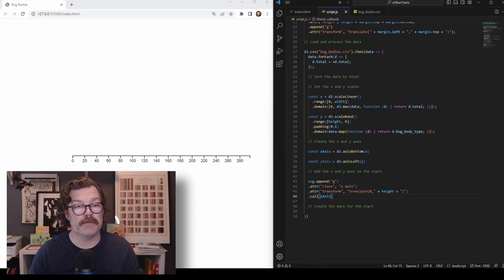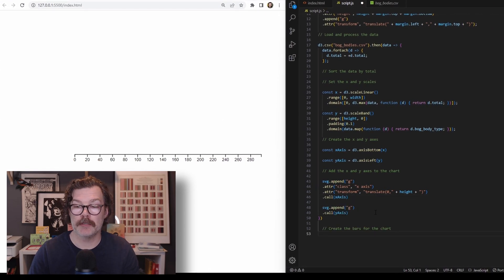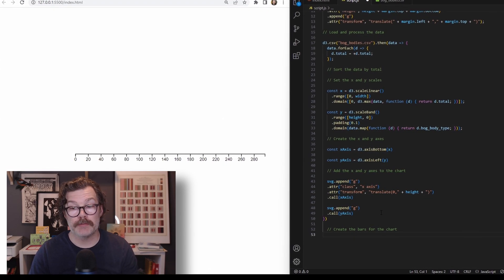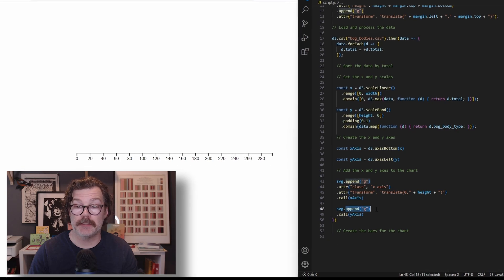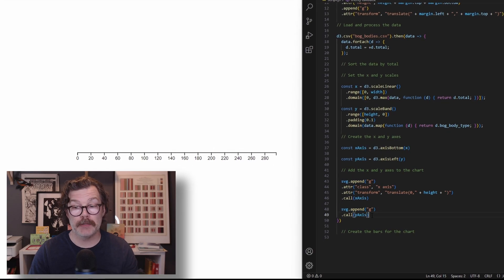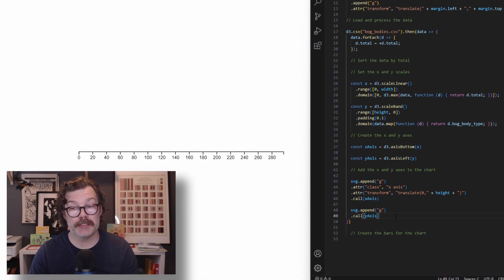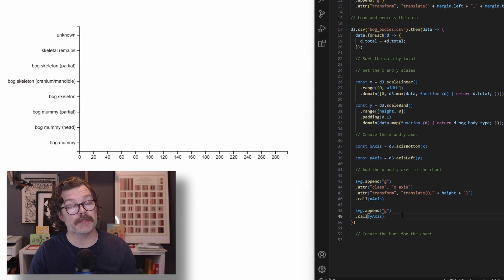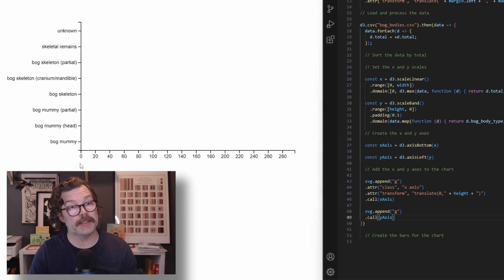I'm going to hit save. And there we go. We have our x-axis down here on the bottom. For our y-axis, we'll call our svg again and append another group to it. And we'll just call our y-axis. When we hit save, our y-axis shows up. And there's all of our bog body types.